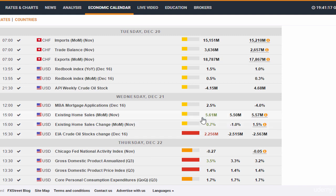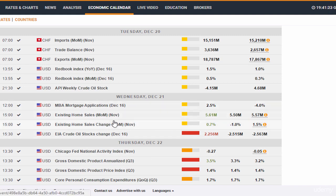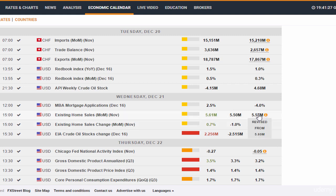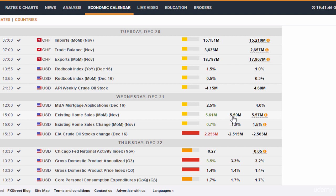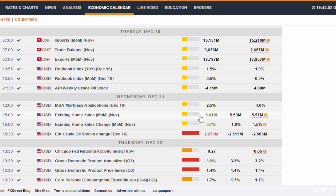Here we can see we have better than expected housing data — existing home sales are better than expected. We have the previous month's data, what analysts are projecting, and the actual data. The actual data is better than what analysts were projecting, and it's better than the previous month. So this is very good data for existing home sales.